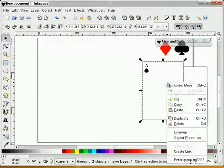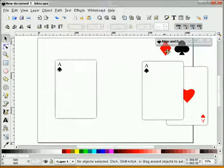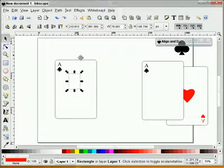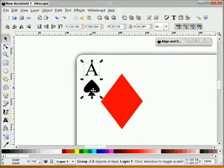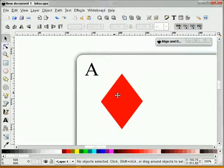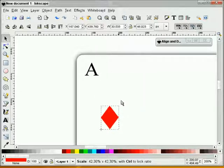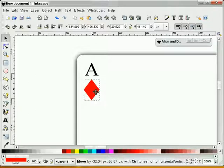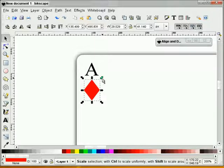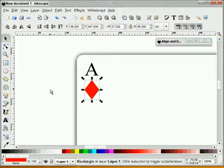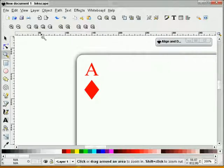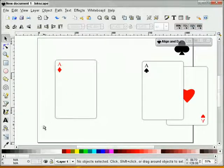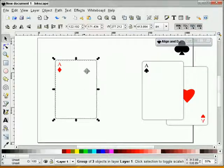I'll slide this over and duplicate it. Ungroup it and we'll do our diamond — making sure the diamond is out front. Zoom back in on the corner, ungroup it, delete our spade, and shrink our diamond down just a little bit. We'll make our text red and line these back together again.